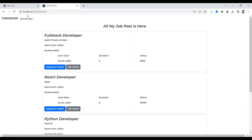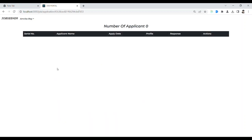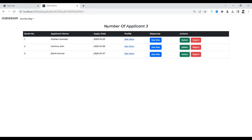From the job view you can see the application details. When you see application details, you can see the number of applicants who applied for this job. Here three applicants have applied for this job. You can see the applicant name, their applied profile, and the response.